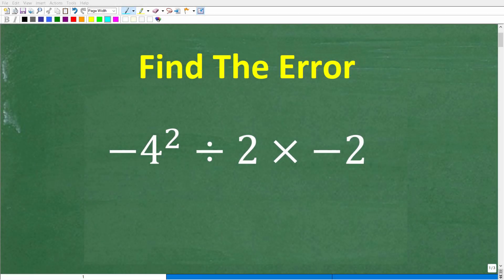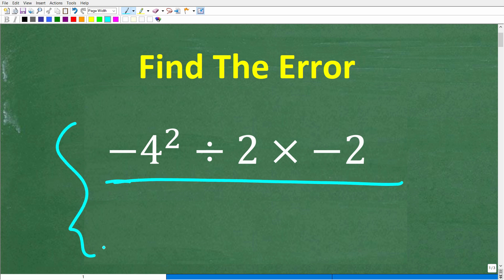If you are strong in basic math, you should be able to easily identify the errors in the following work. I'm going to show you some work that is an attempt to solve this basic math problem without a calculator. In this work you're going to find one, two, or maybe even three errors.